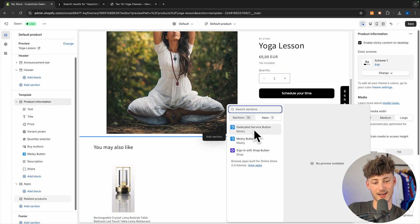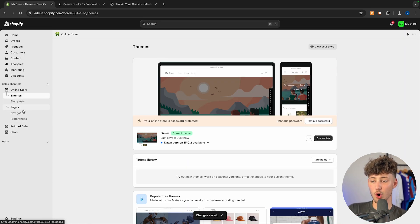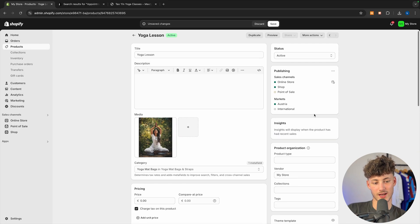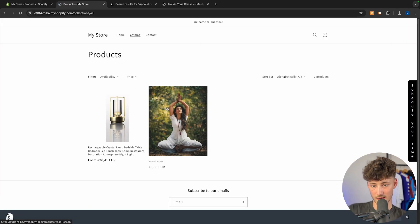You can also add a dedicated service button if you want. Now go to your online store, click on catalog, and access your yoga lesson — once you've set up everything like I did, the booking widget will show up on your product page. By the way, I currently offer my Shopify ecom course for completely free, so make sure to access that with the link down below. That's it — I'll see you in the next one!